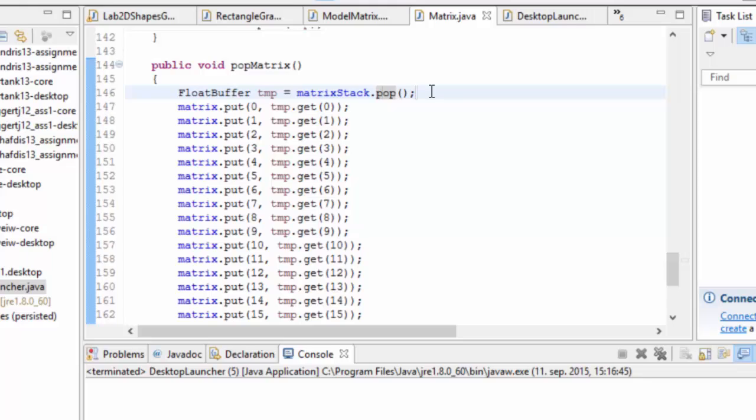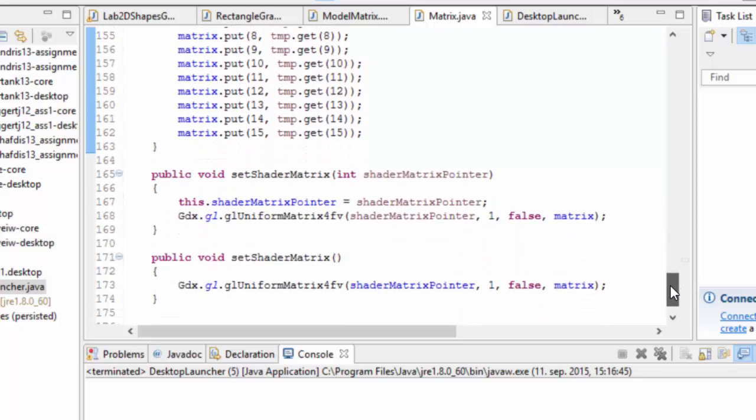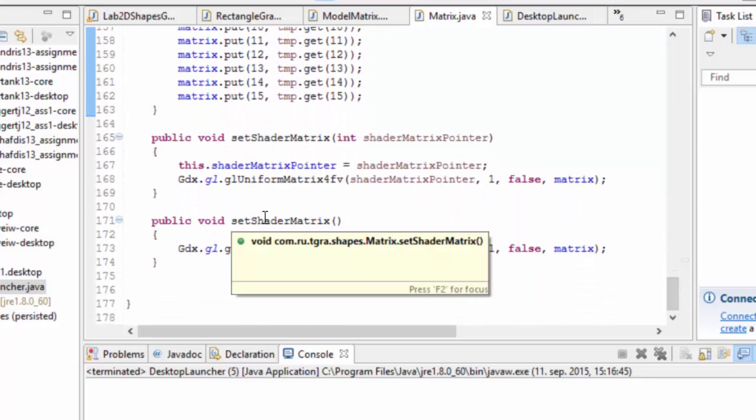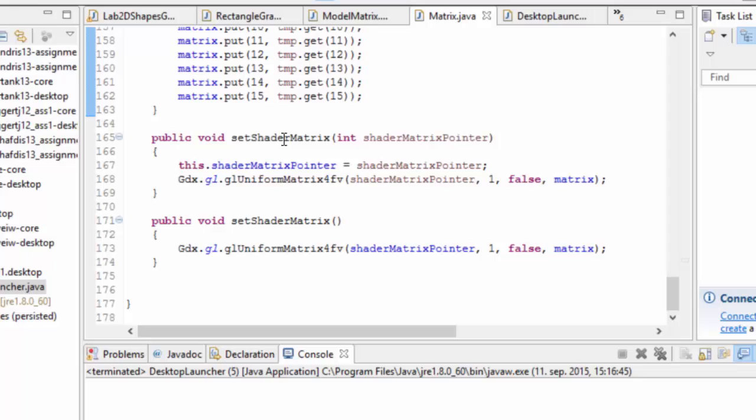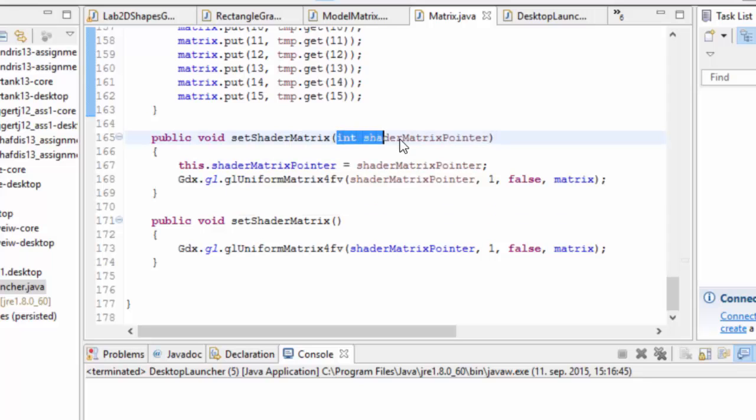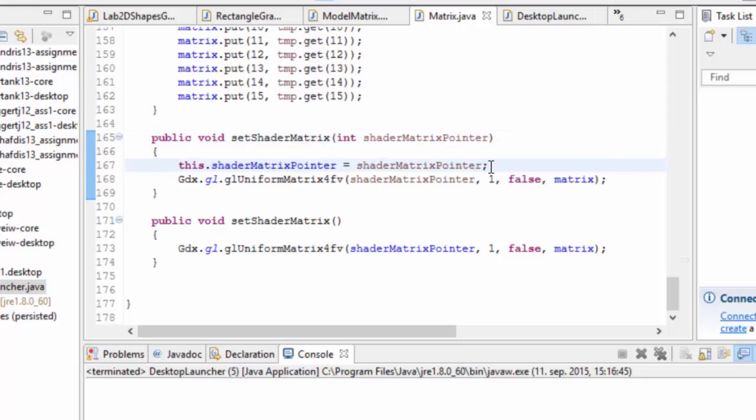So it's a way to just save whatever matrix you had, continue working with it, and then reverting back with pop. We have two versions of set shader matrix. At some point in your program, you need to call set shader matrix with the pointer, but when you call that, it'll store it.